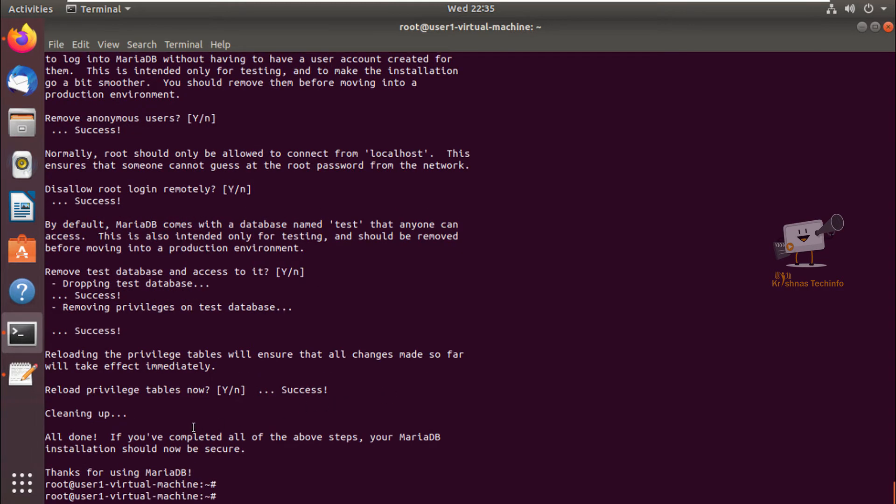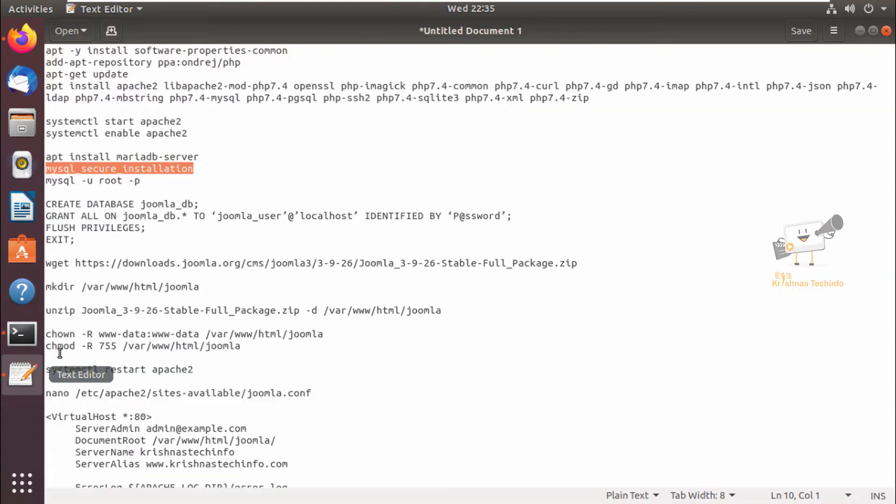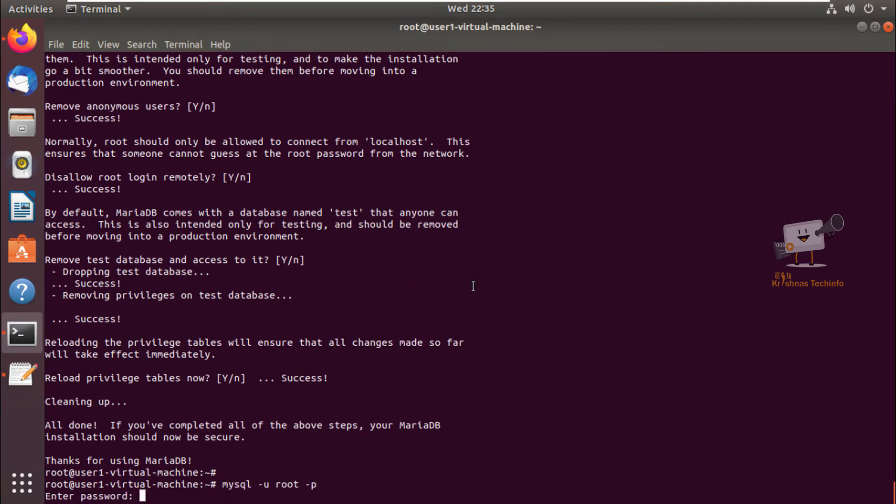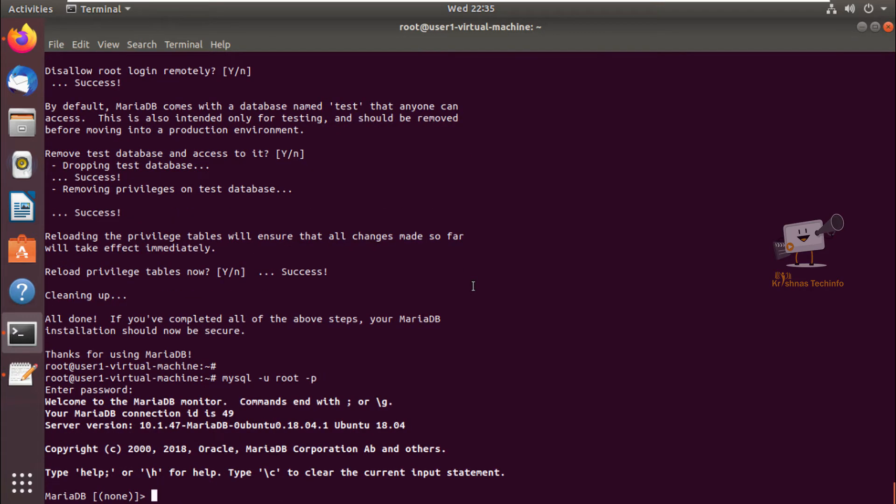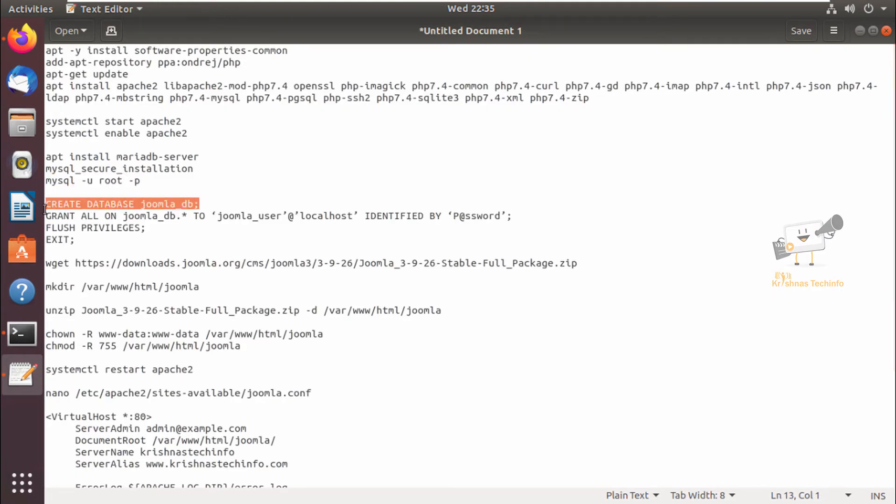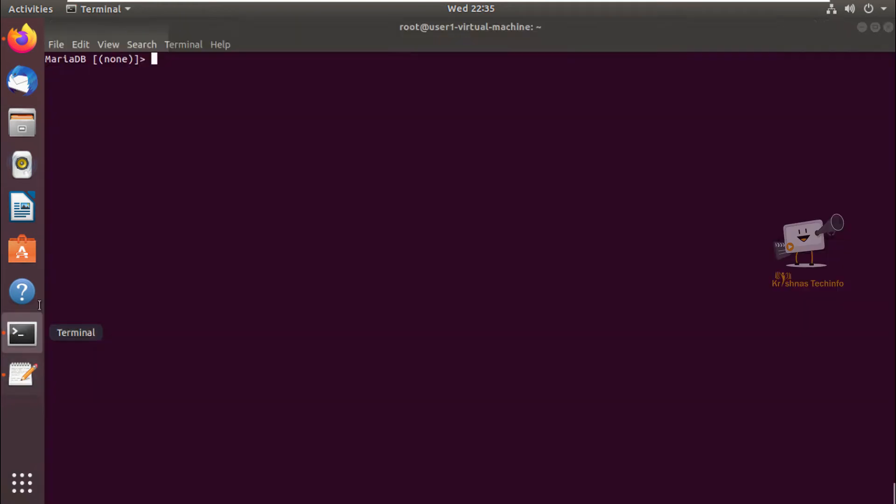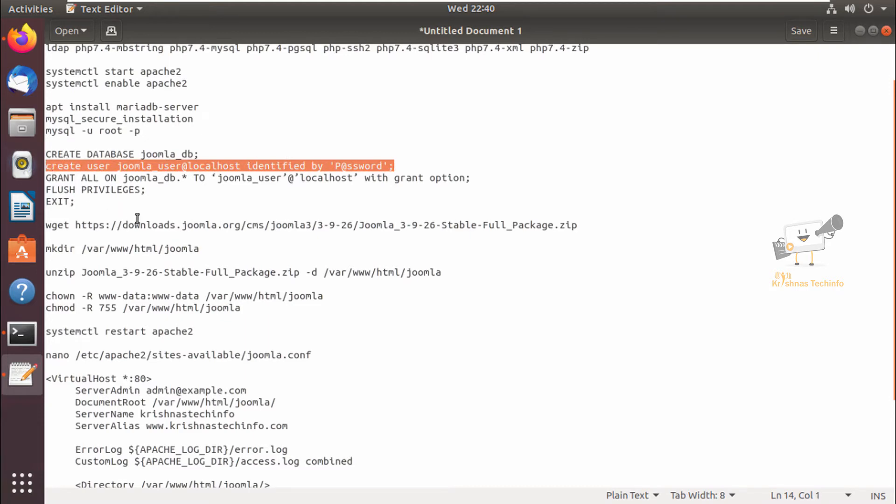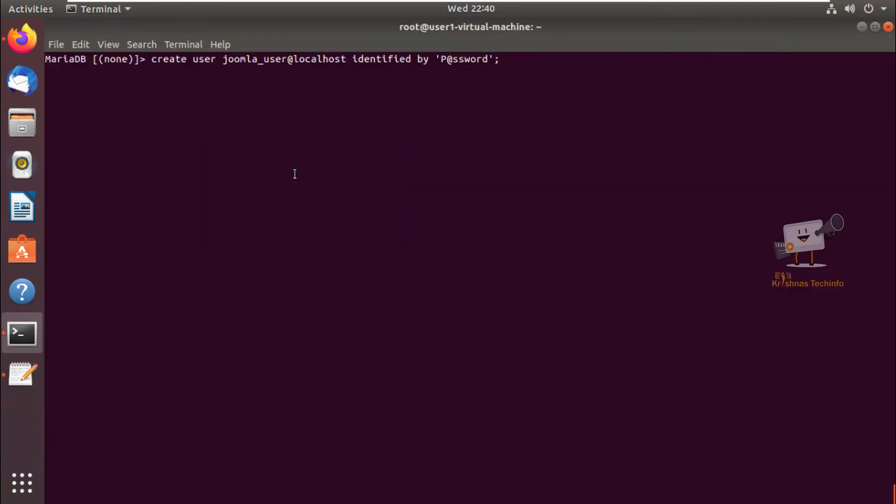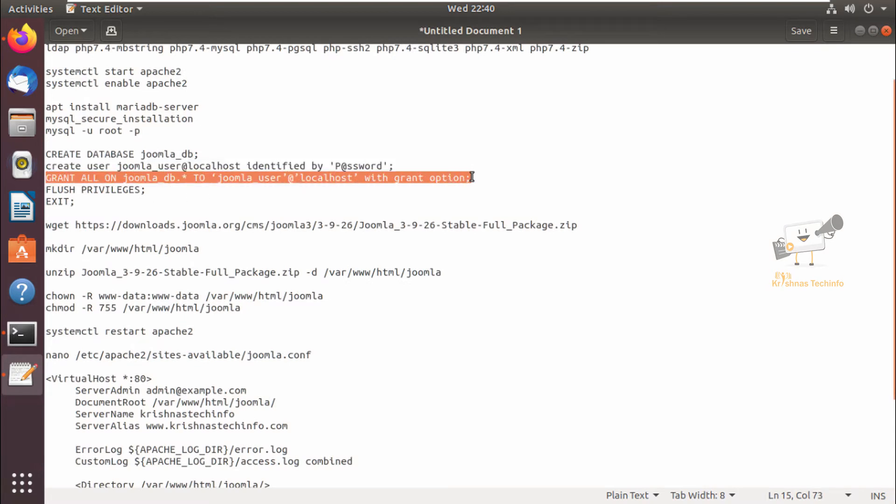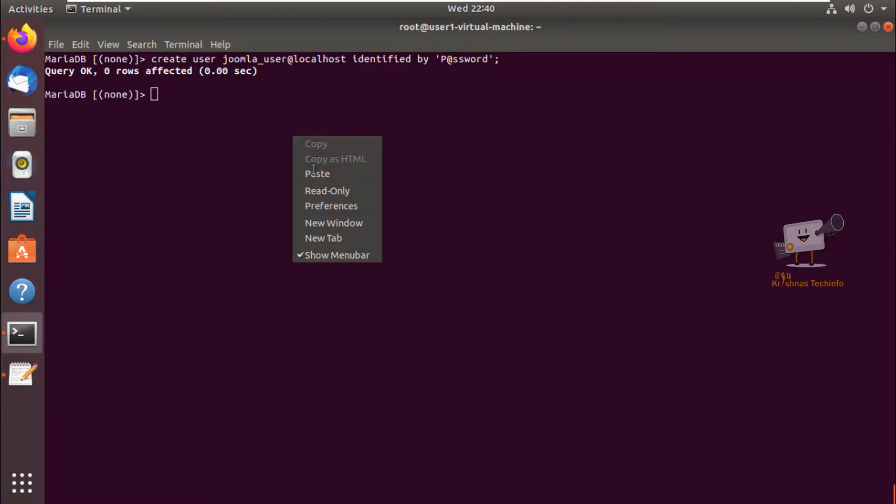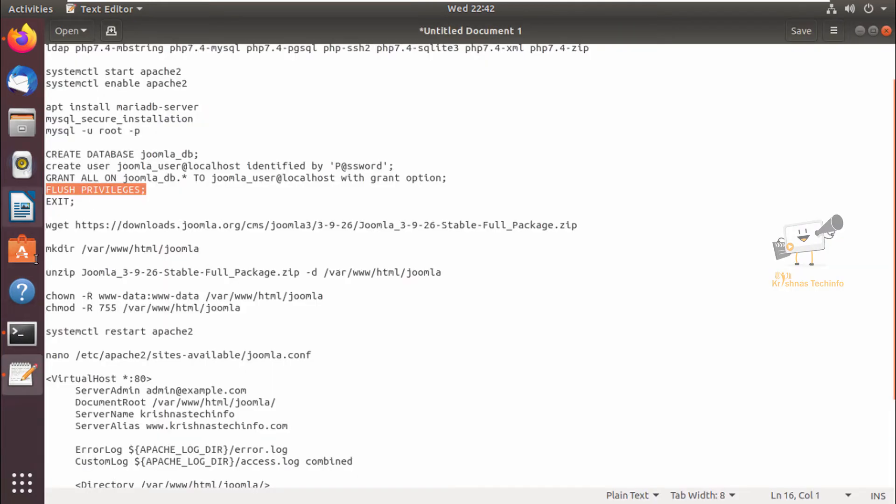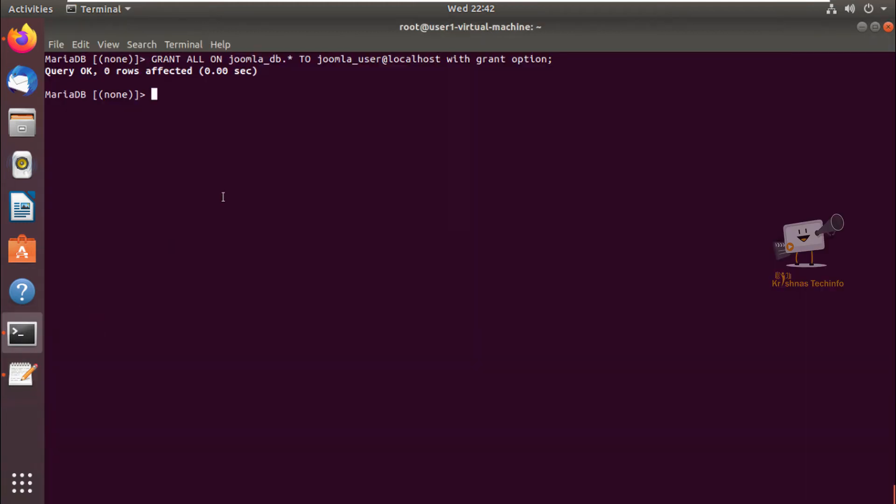Now the MariaDB setup is completed. Next we can log into MySQL to create the Joomla DB and the database users. I logged in to the MariaDB server. Now I'm going to create a database called joomla_db. Next we can create the database user using the create user command. Now the user is created. Now we can grant privileges for this database user for the particular database. I have given this grant command. Now flush privileges and exit.